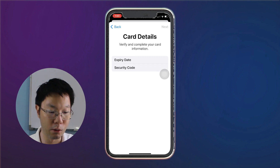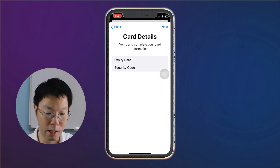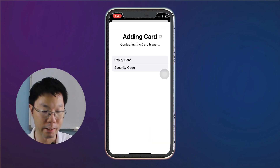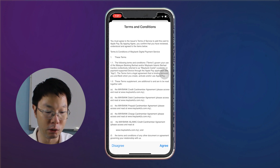When scanning is completed, verify your card information such as your full name on your credit card and also the card number. Then you have to verify and complete your card information, which is your expiry date and also your security code. Add in your security code and then tap Next.